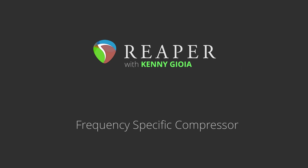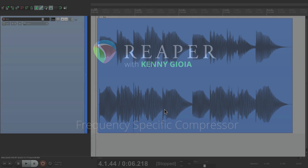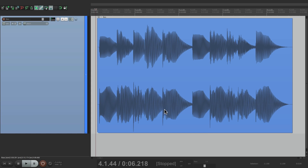Hi, I'm Kenny Gioia. Welcome to another one of my tutorials. In this video, I'm going to show you how to create a frequency-specific compressor in Reaper. This could also be called a frequency dependent compressor — it's basically the same thing. What we're basically creating here is a compressor that just works on specific frequencies.